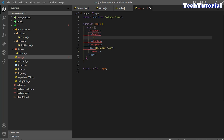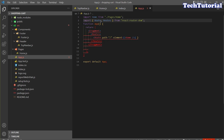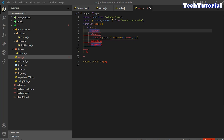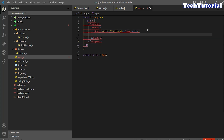For our home page, I'll add a Route with path equal to slash and the element will be Home. I'm going to import Route and Routes, and also import Fragment from React. This is our routing setup, but we also need a fallback route for our error page.